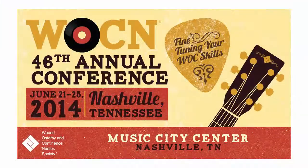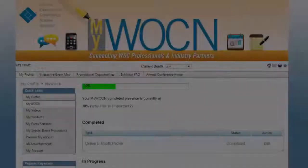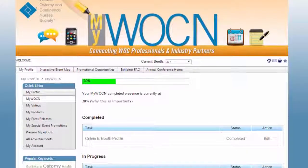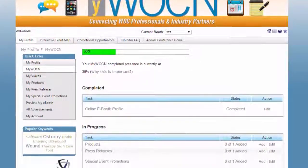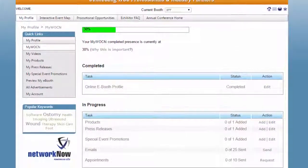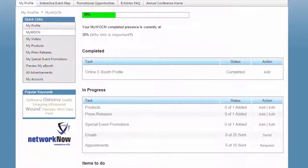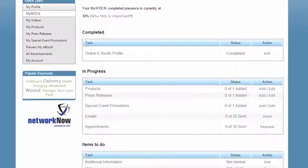From our most recent annual conference in Nashville, almost a thousand surveyed conference attendees said MyWOCN is important or very important to their overall annual conference experience. To understand the importance of your eBooth, let's take a look at how WOC — Wound, Ostomy and Continence — nurses use MyWOCN to find and connect with exhibitors so you can enhance your eBooth listing to ensure you attract your target audience.